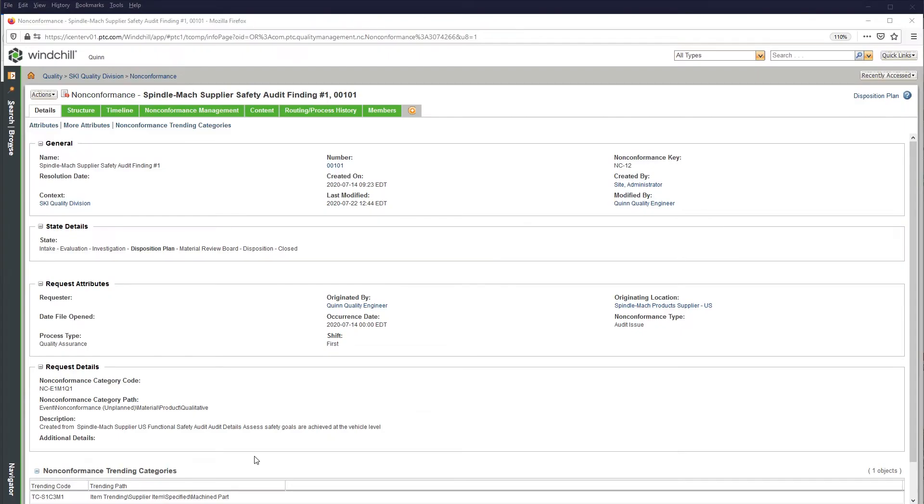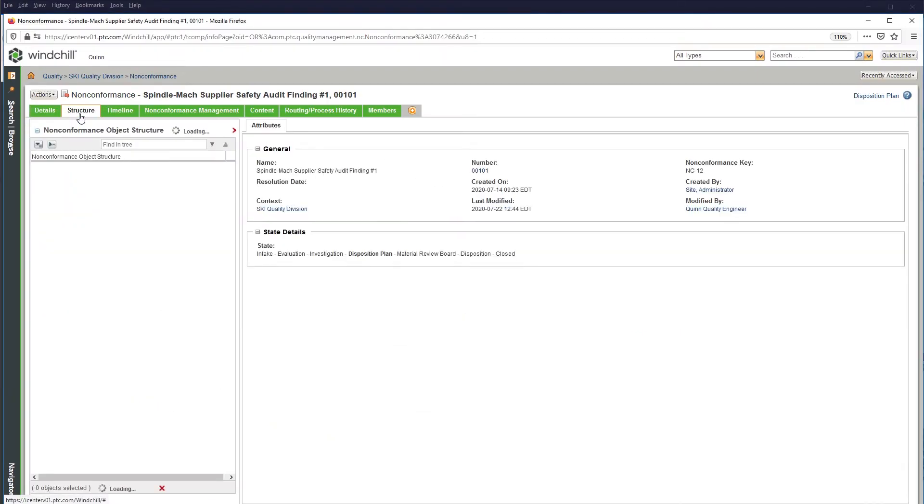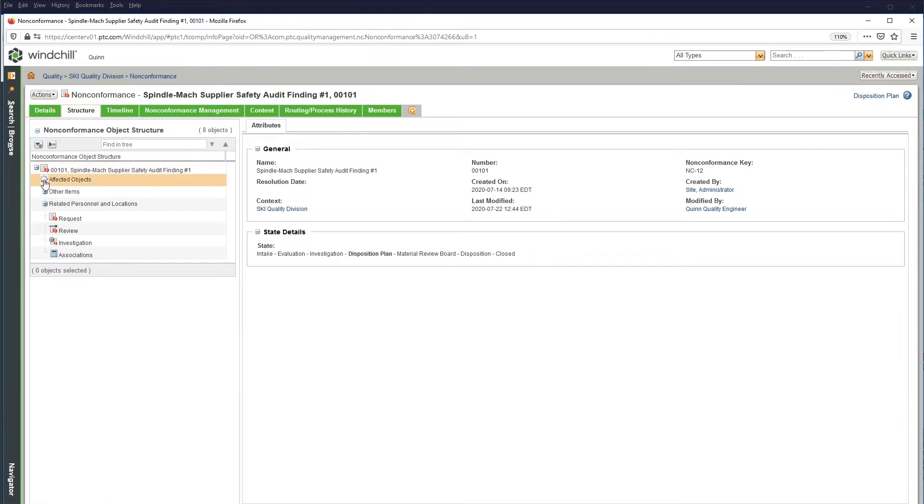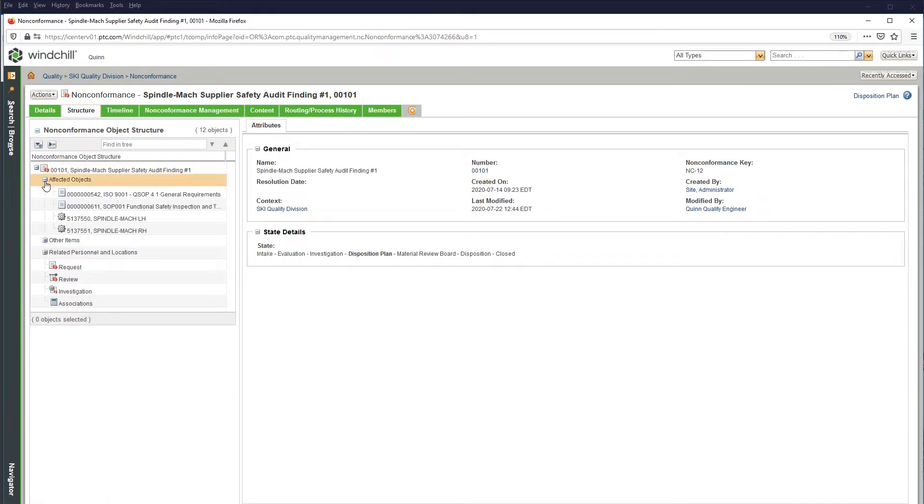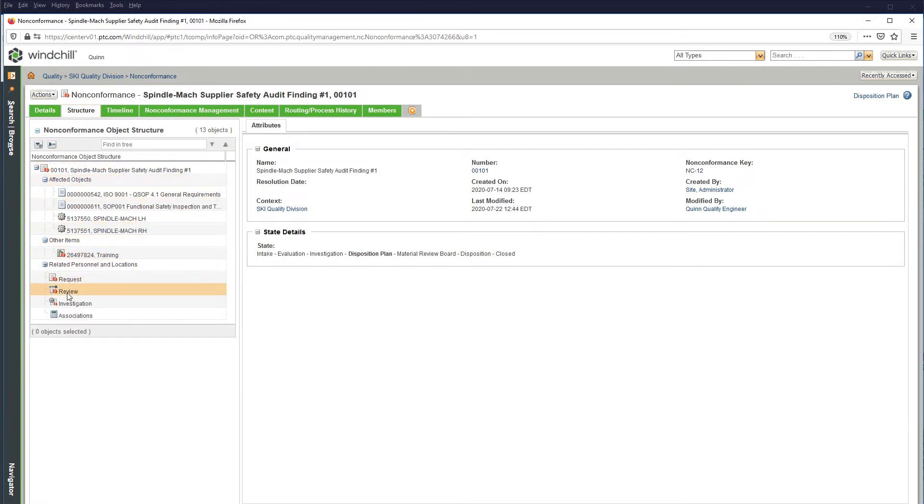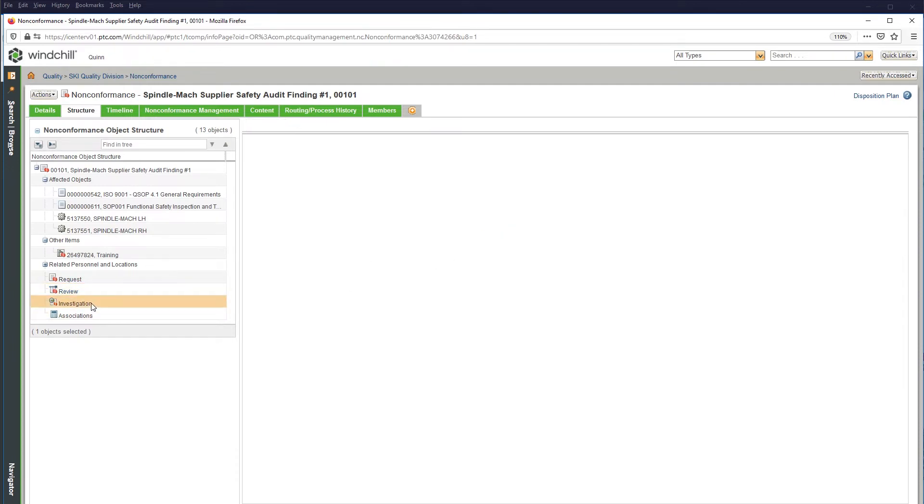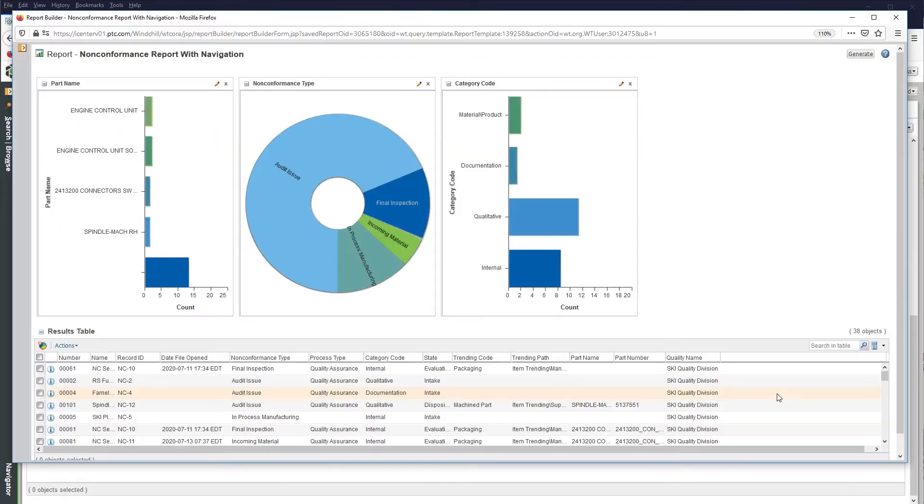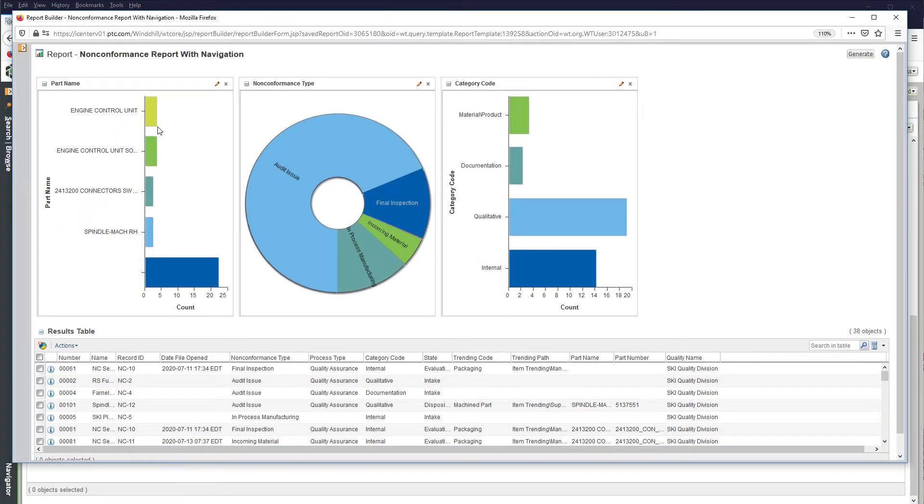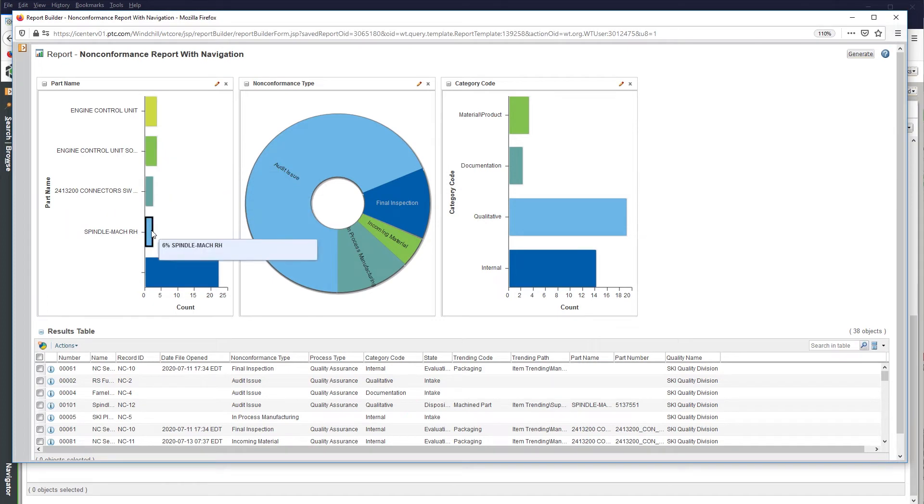PTC Windchill's non-conformance features manage all activities associated with non-conformances in a regulated environment, ensuring each instance is addressed in a closed-loop manner. Non-conformances are automatically generated for major issues or defects that occur during manufacturing.